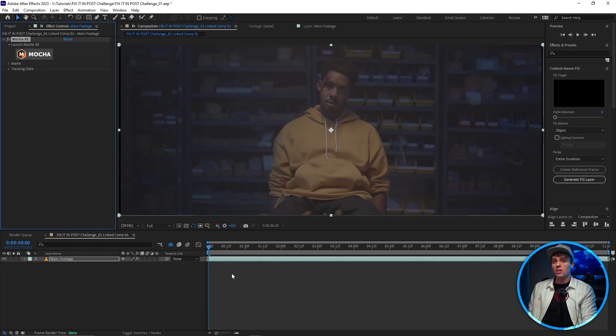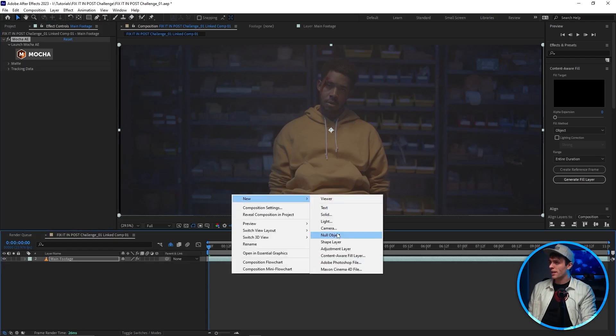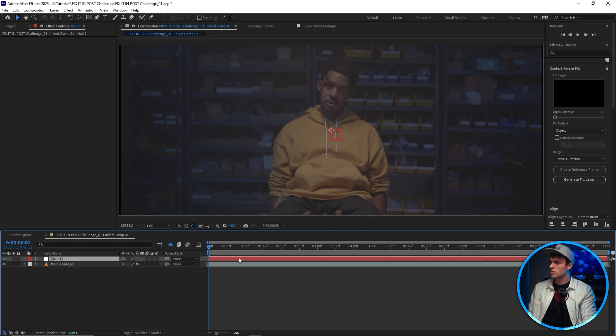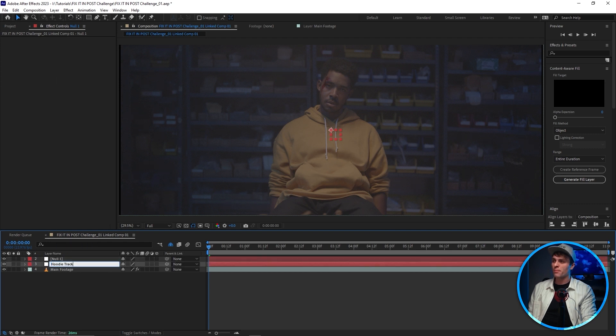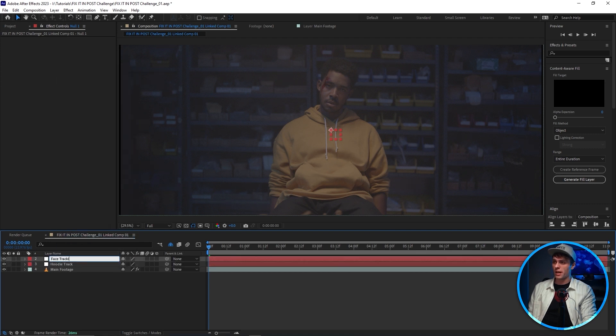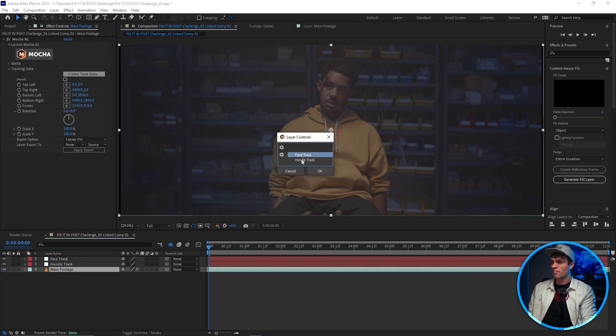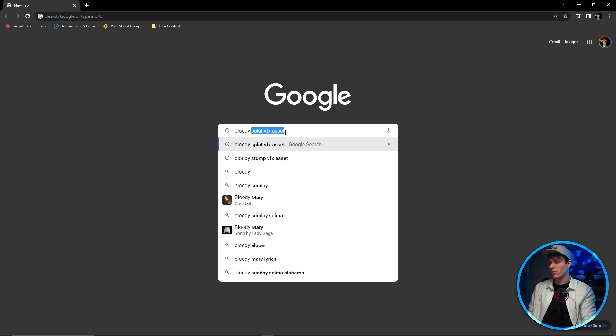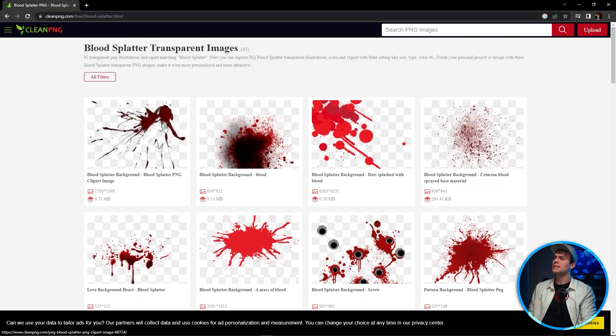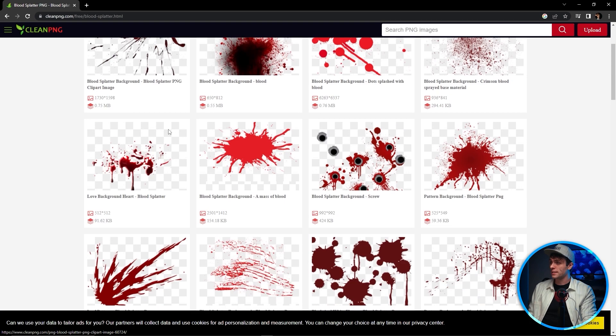Back in After Effects, I'm gonna go ahead and create two nulls — one for the chest track and the other for the face track — and then I'll apply the tracking data from Mocha to the corresponding nulls. With that done I can go ahead and move on to the fun part, which is adding all the blood.